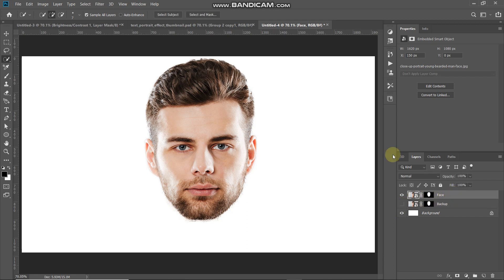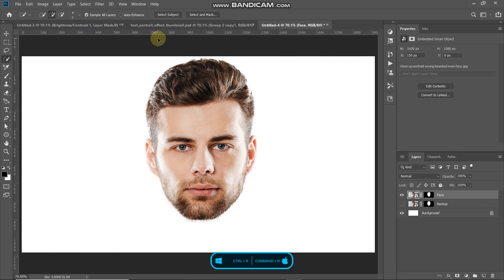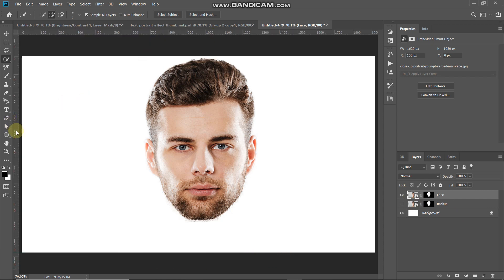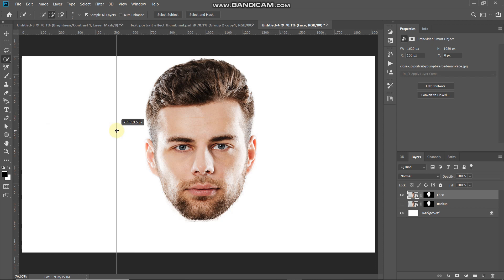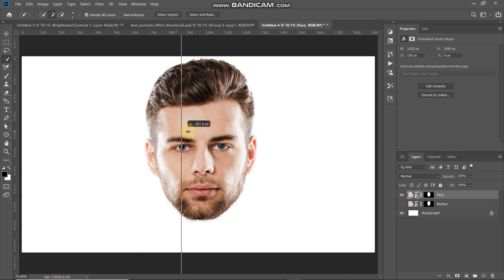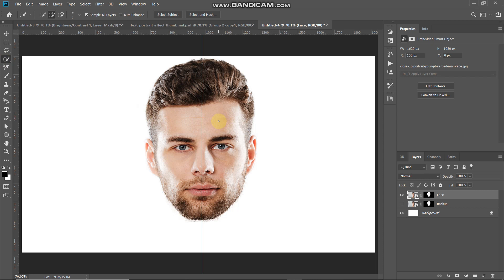Now bring up the Ruler by pressing Ctrl+R (Command+R on Mac). Drag a guideline from the vertical ruler and place it at the center of the face. Once it looks right, release the line there.